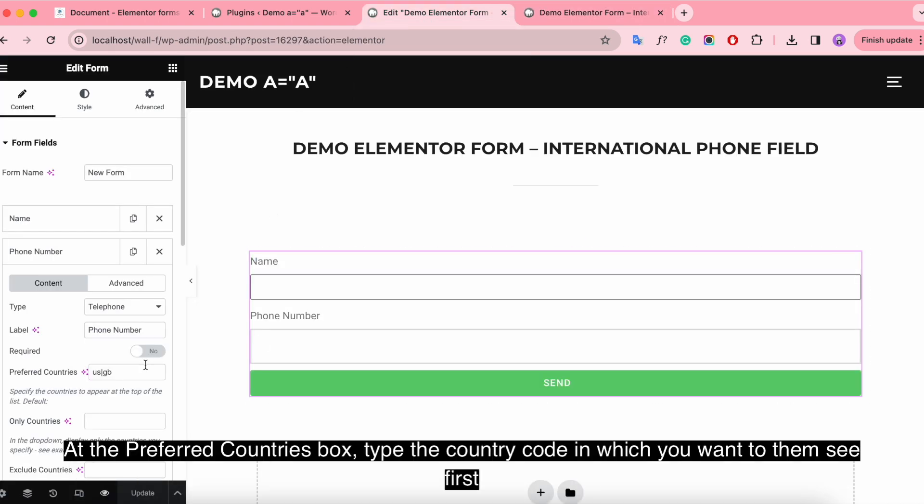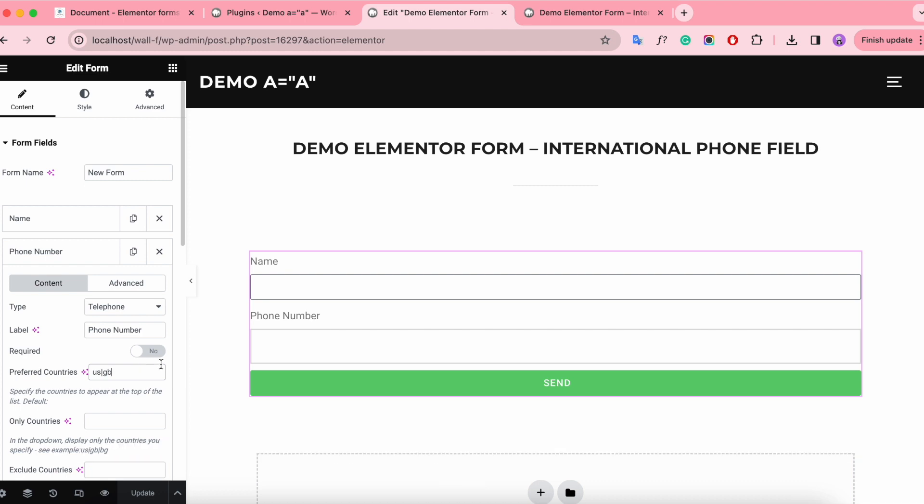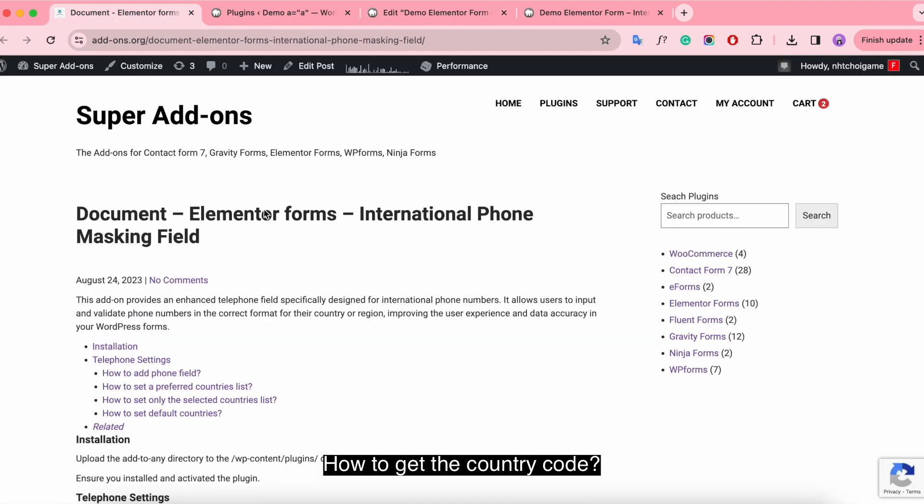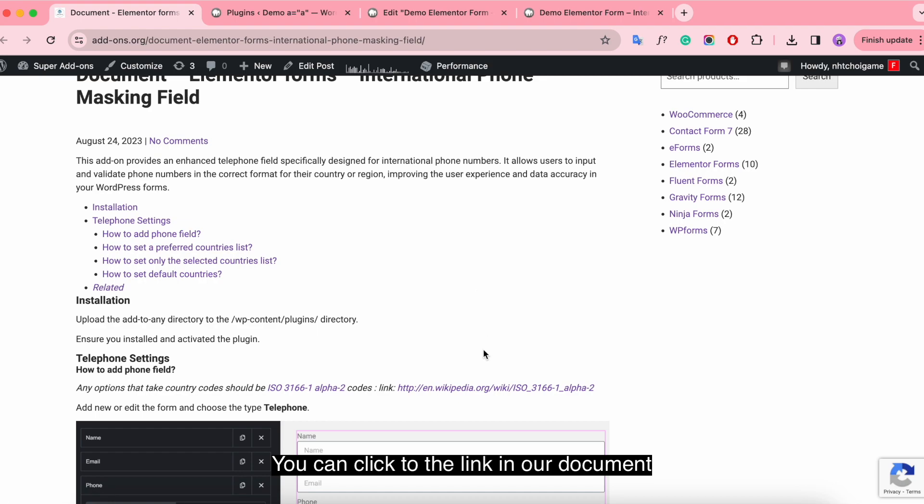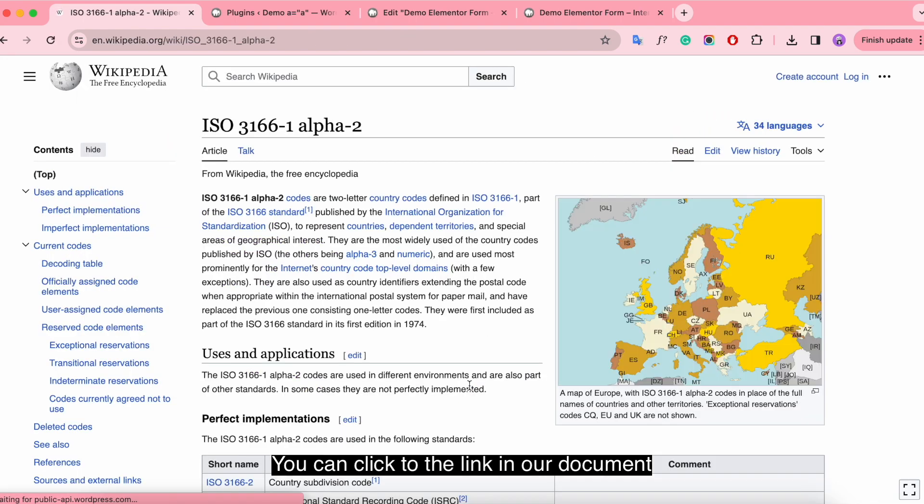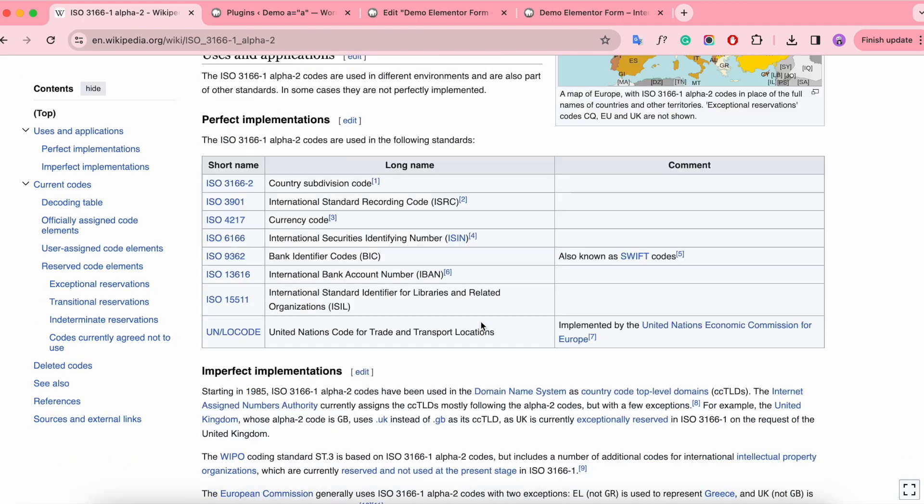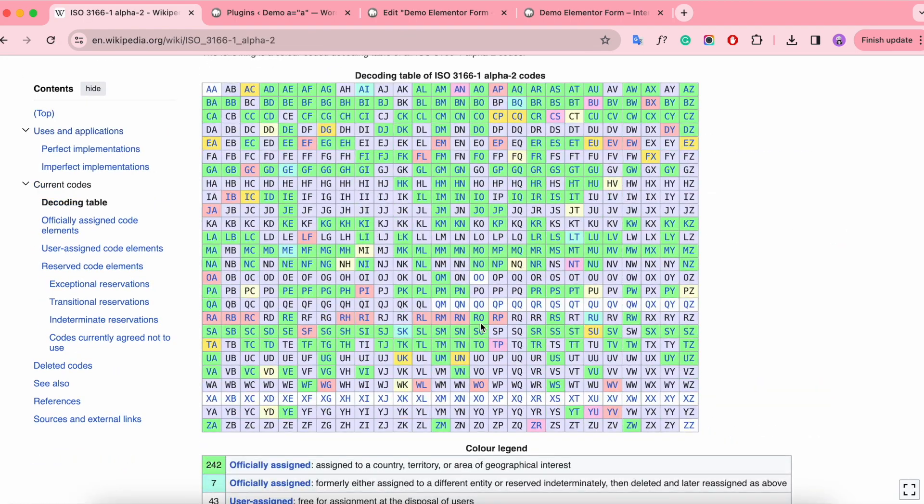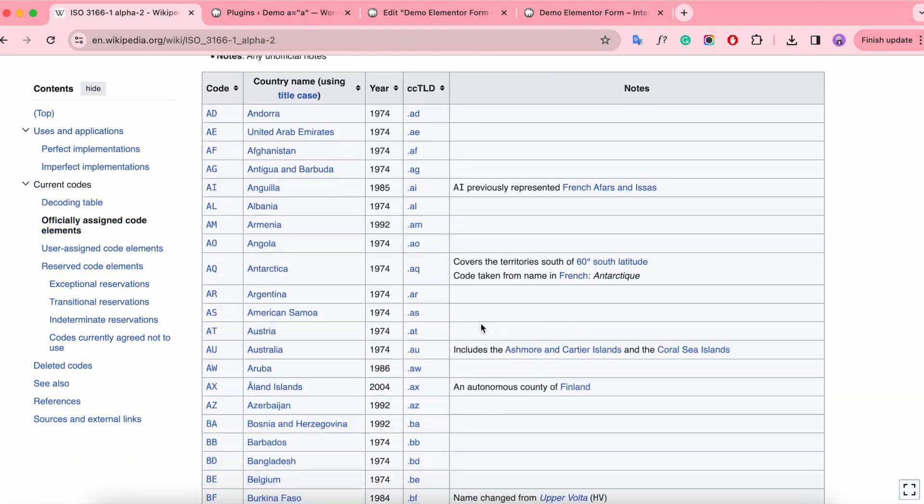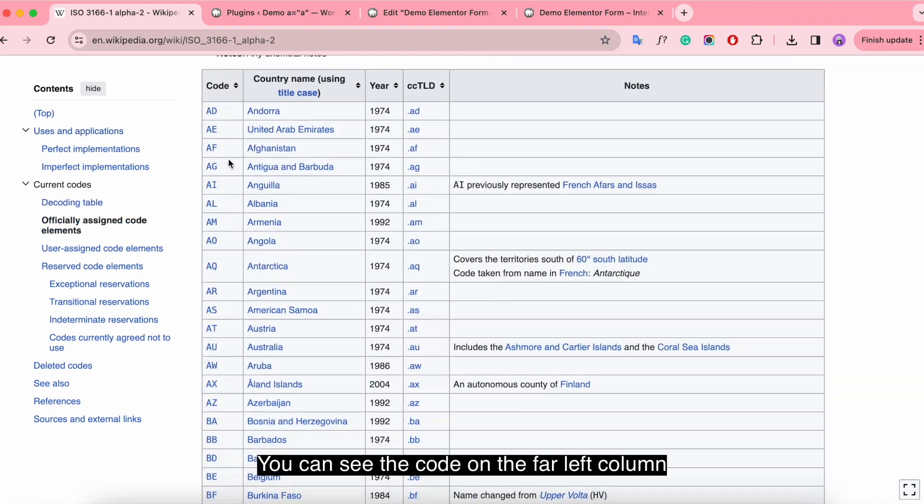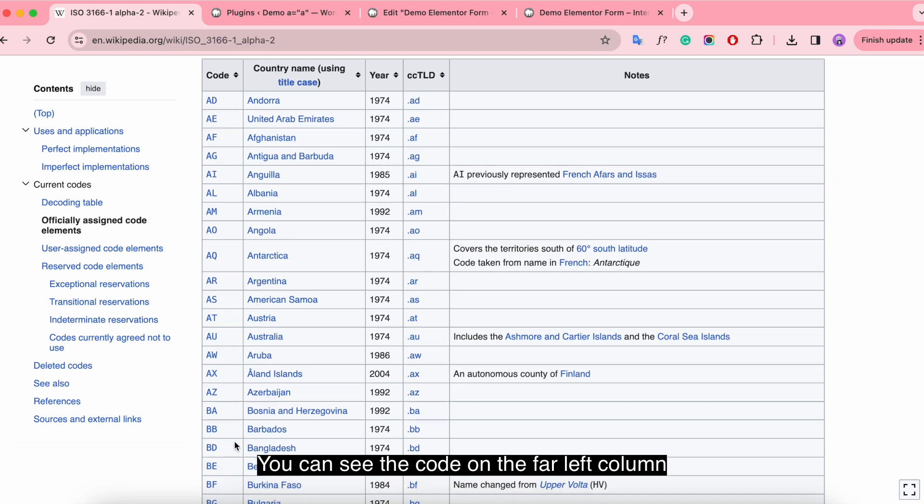At the preferred countries box, type the country code which you want them to see first. How to get the country code? You can click to the link in our document. You can see the code on the far left column.